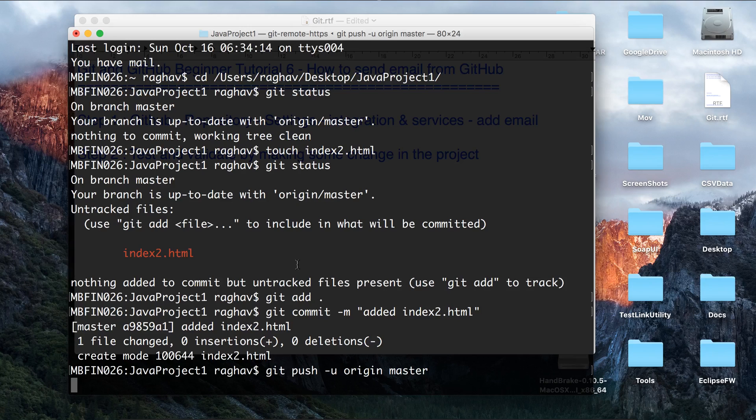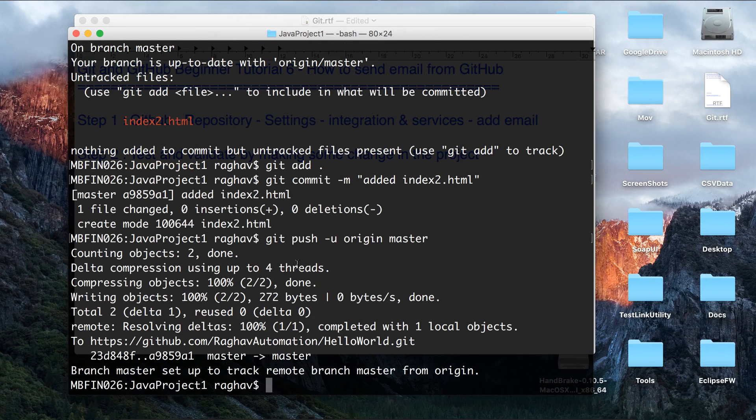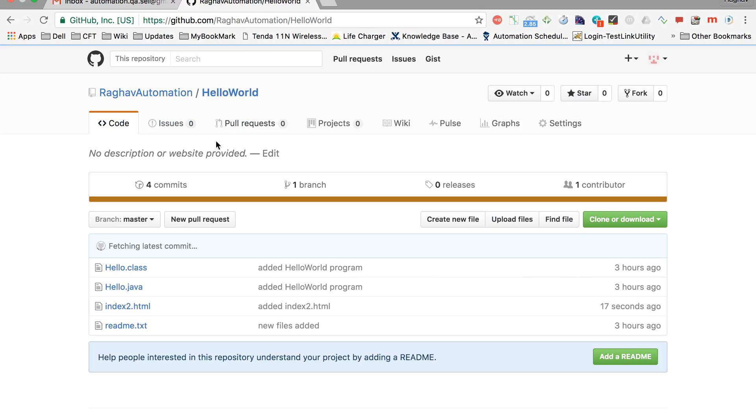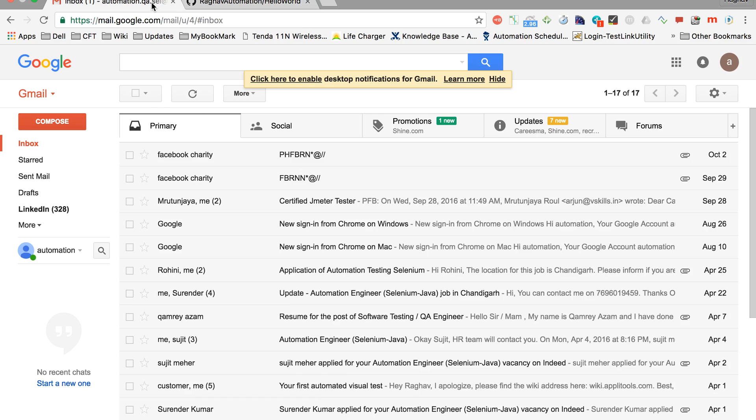This should get pushed to my remote repository. And yes, it has got pushed. Let me just check it. It should be here. Yes, index2.html is added.